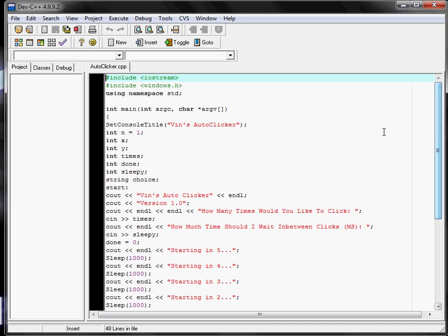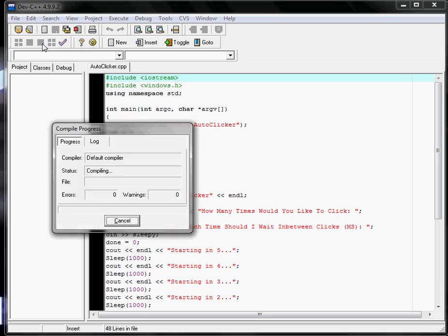You just save it and hit this right here. You need Dev C++ to run it. Once you compile and run it,